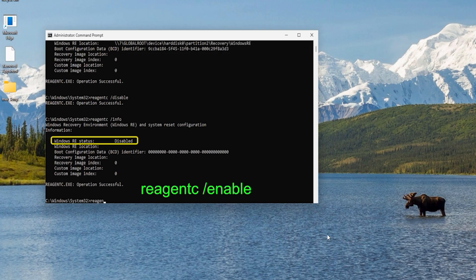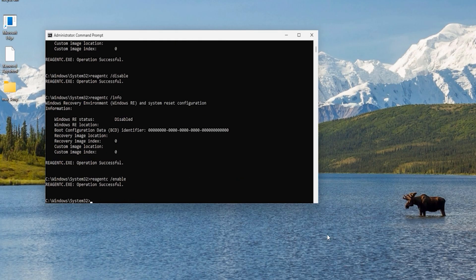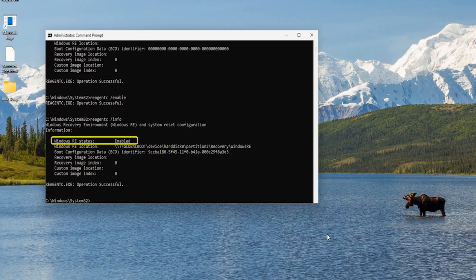Now let's enable it again. Type 'reagentc /enable' and hit enter — operation successful. Check the status again with 'reagentc /info' and you can see it says status 'enabled'. If your problem is solved, great — otherwise head to the next chapter.